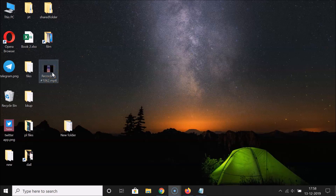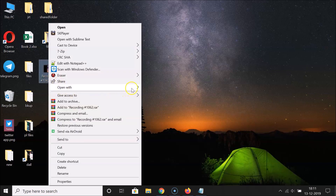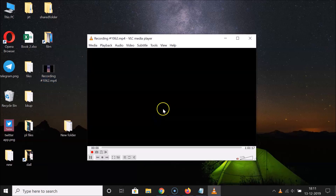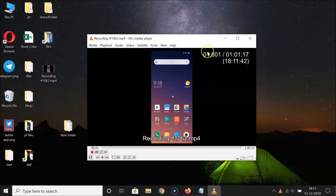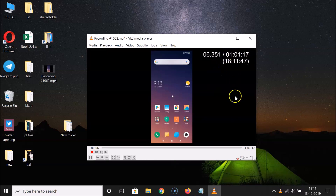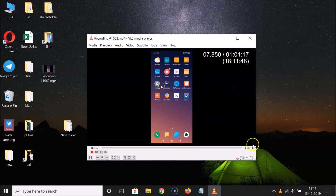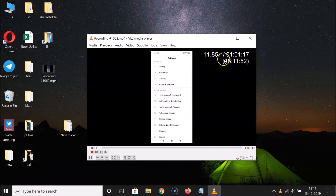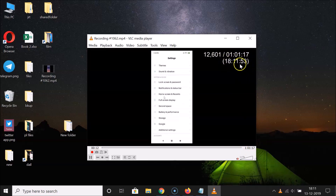Now let's test it. Right-click your video file, open it with VLC media player. You can see it's opened and now we have the time displayed in milliseconds. You can also see the duration of the video — hours, minutes, seconds — and the system time.